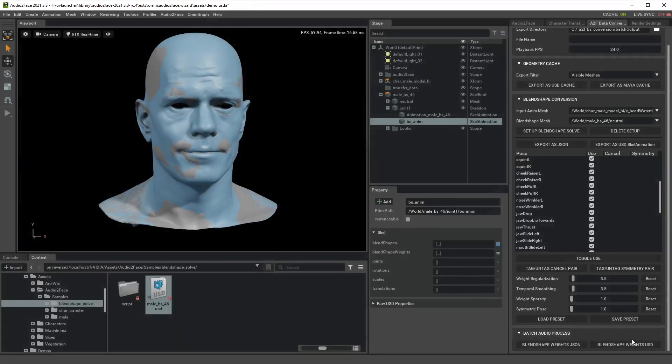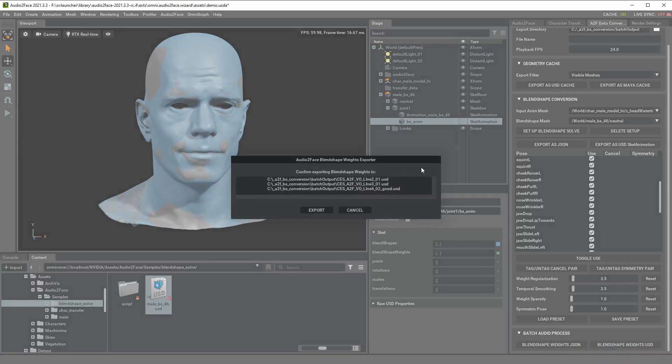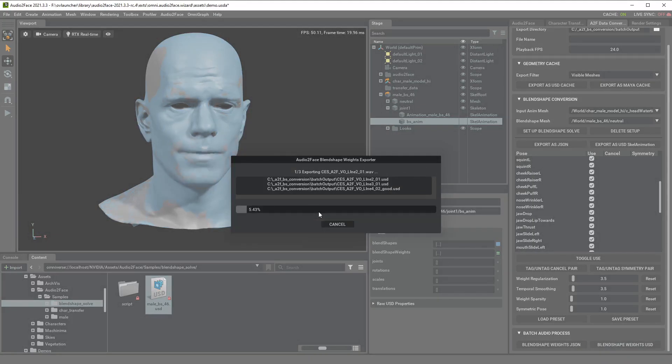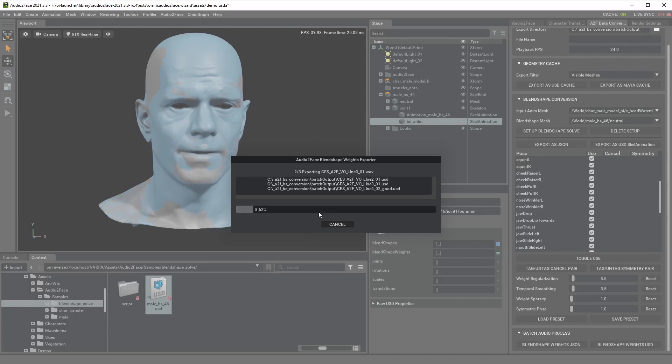You can also export blend shape weight as a USD file if you want. This USD file is useful for other Omniverse apps or you can use it for MetaHuman in Unreal Engine.